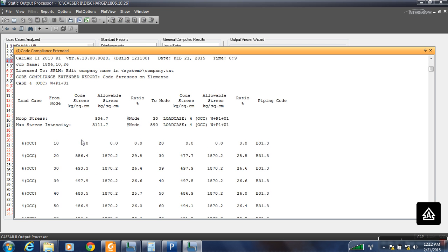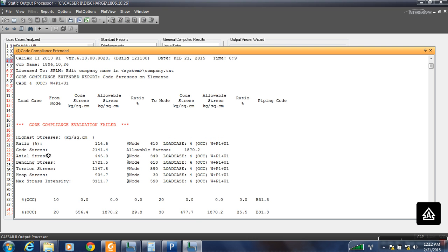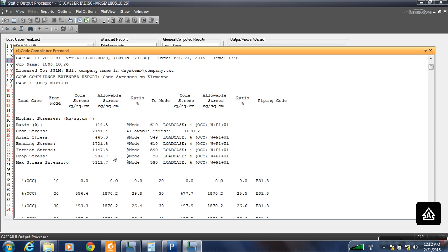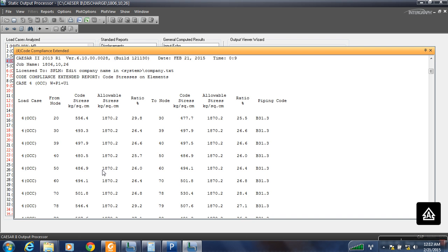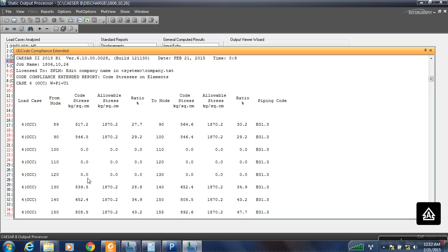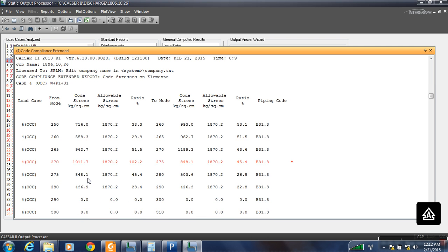These are the nodes at which our code stress is maximum. At each point it will give us the maximum code stress that is under this load condition and the allowable value. As we go down, here you can see at node 270 the code stress is going beyond the allowable stress.